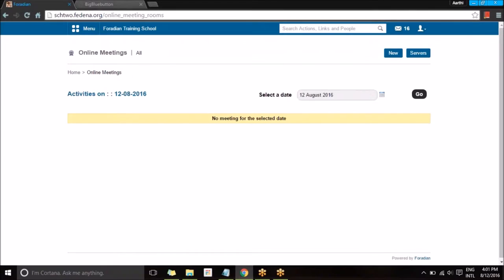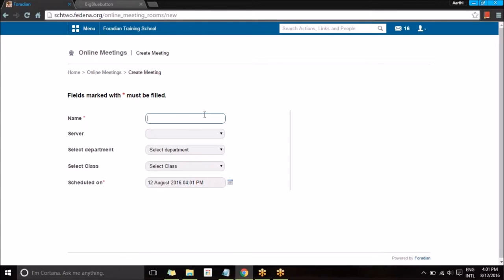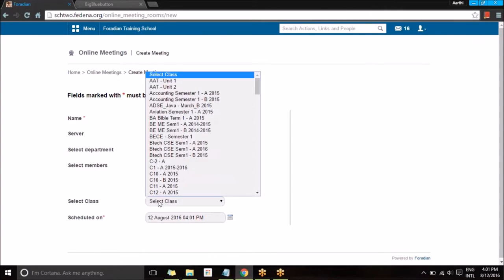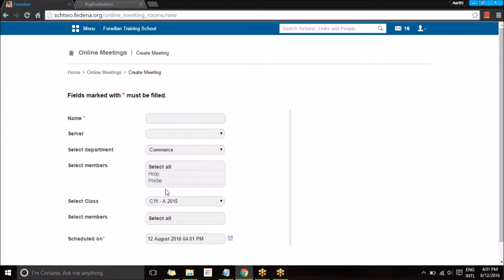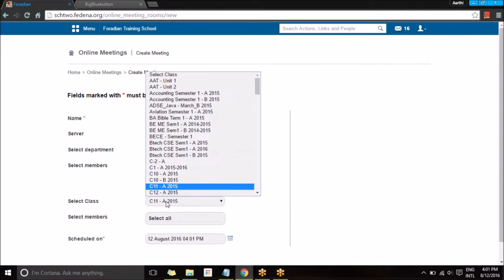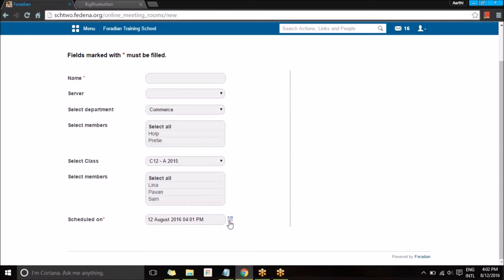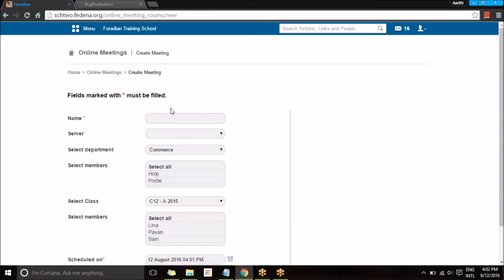Once that's done, you can go back and schedule a new meeting by going to New and providing a name for the online meeting. You can select one of the servers and select the department or employees. I can select members from a department or select a class so that students from that class can take part. I'll schedule it by selecting the date and time.